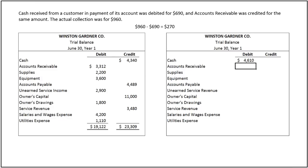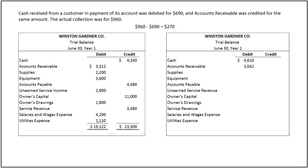Accounts receivable has a balance of $3,312. As the company has incorrectly credited accounts receivable for $690 instead of $960, the difference of $270 must be deducted from the accounts receivable account, bringing the balance to $3,042.